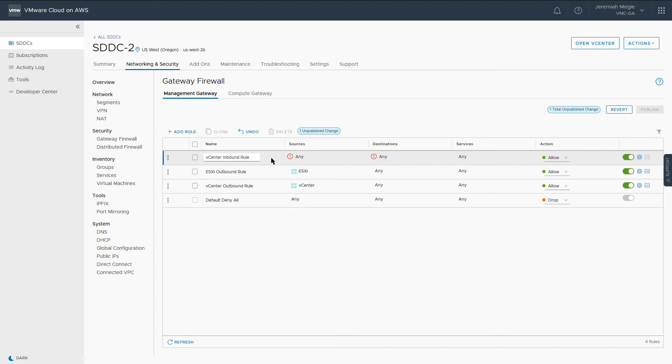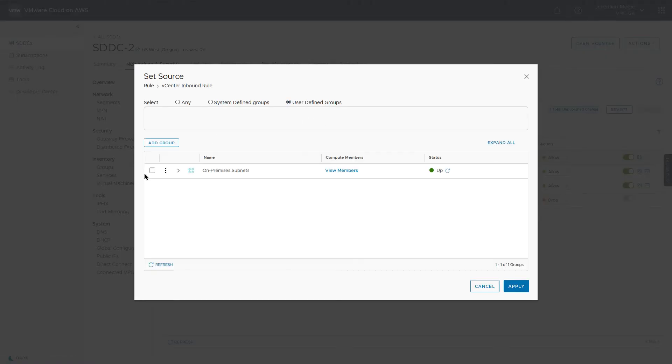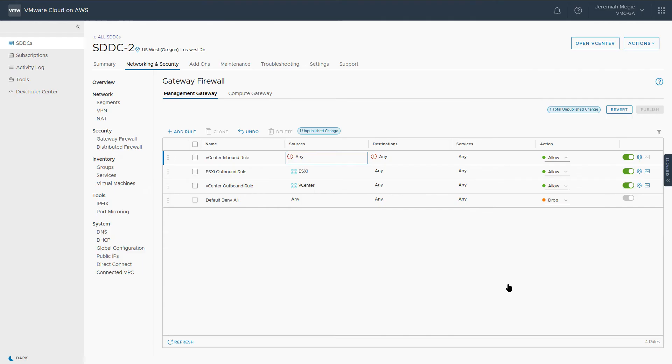Under Source, we have three options: Any, System Defined, and User Defined. Here we will choose the user-defined group we just created for our on-premises subnets.